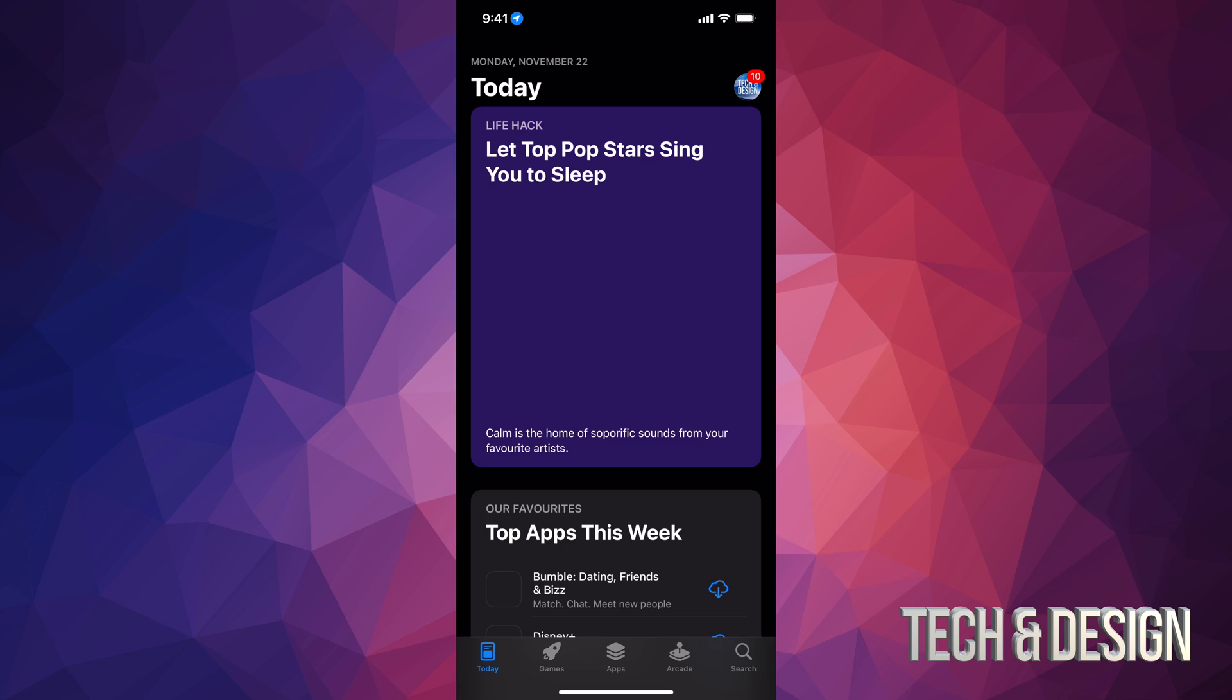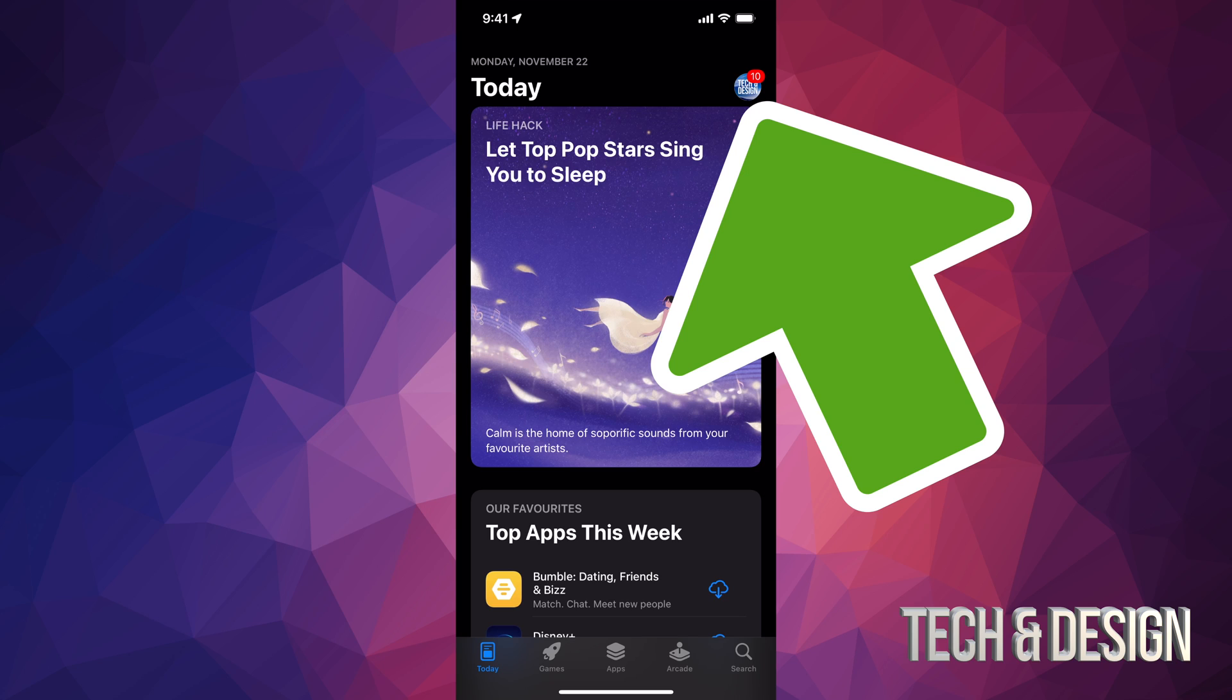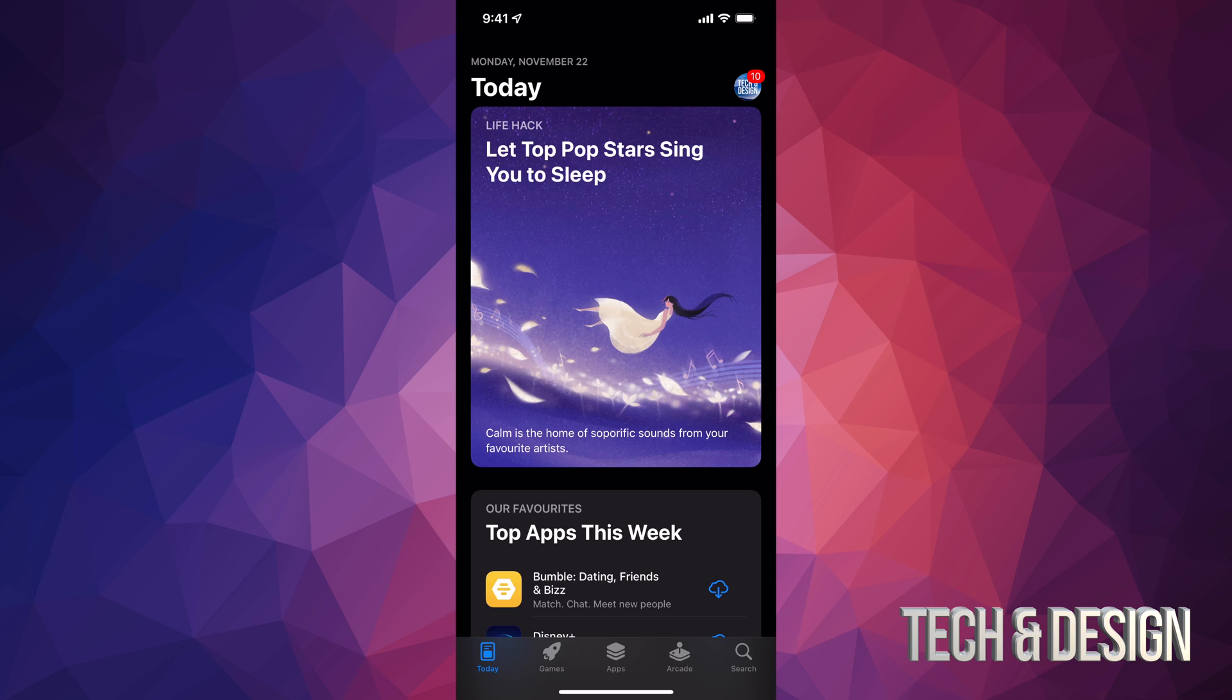In your App Store, on the top right-hand side, you'll see a circle. It might be an image of you or whatever image you chose for your iCloud. Just tap on it.